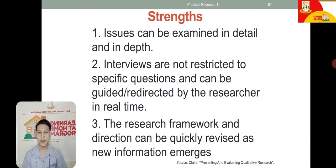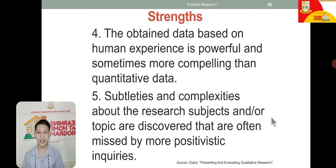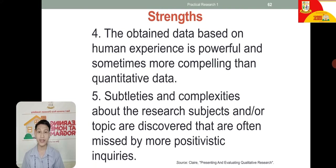Third, the research framework and direction can be quickly revised as new information emerges. Fourth, the data obtained based on human experience is powerful and sometimes more compelling than quantitative data. In qualitative research, you can express the data more richly than numerical data — it's like you are narrating what is happening.